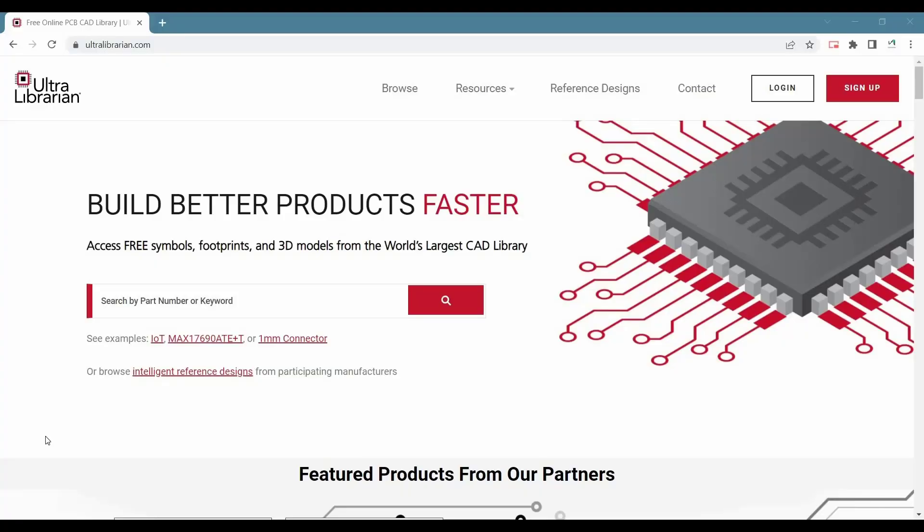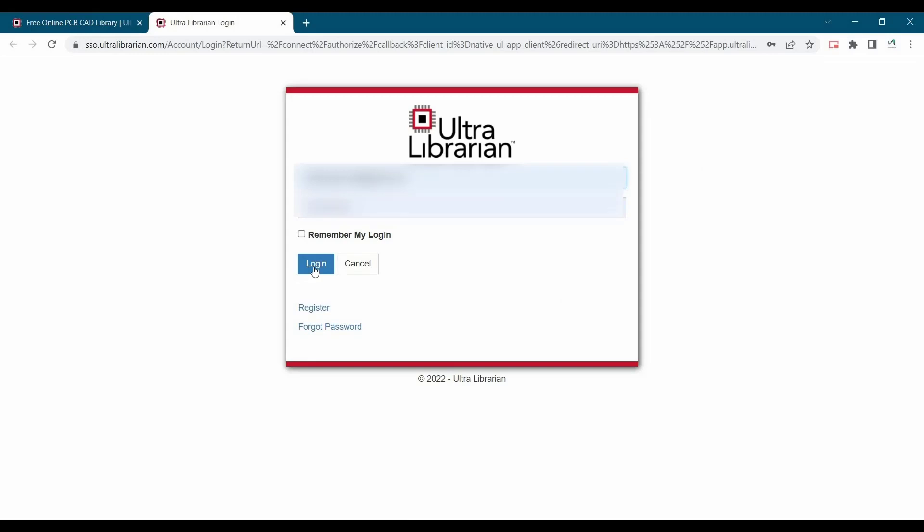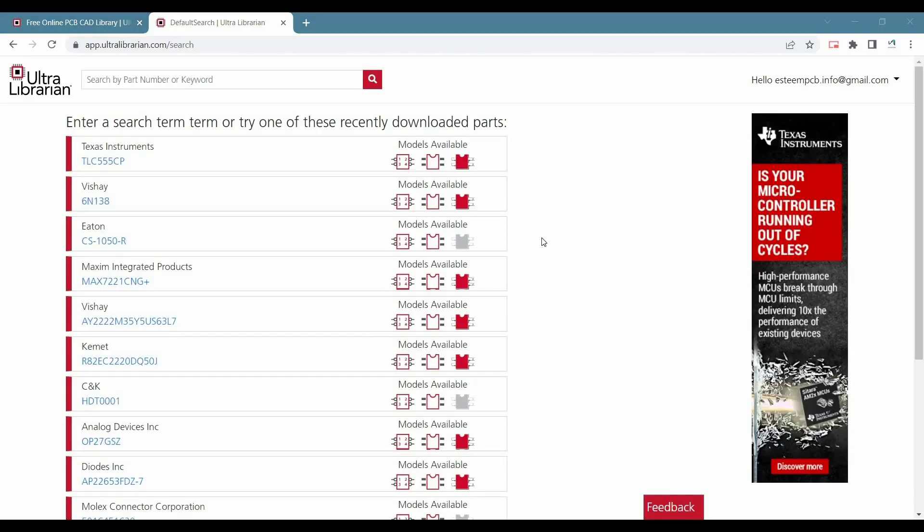We will start with login into Ultralibrarian. If you don't have an account, then please register on ultralibrarian.com.